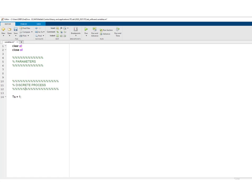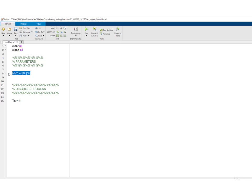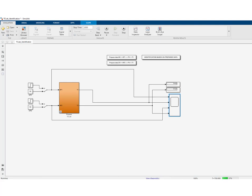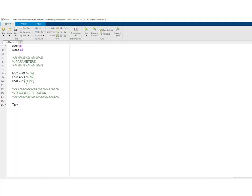Here are the parameters: MV0 is equal to 50%, DV0 is also equal to 50%. We need to look at PV0 — that was around 73 degrees Celsius, actually around 75 degrees Celsius. So that will be our working point.